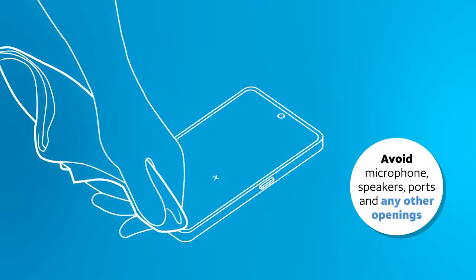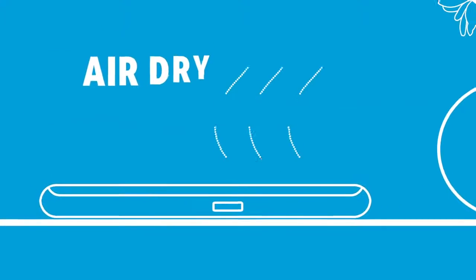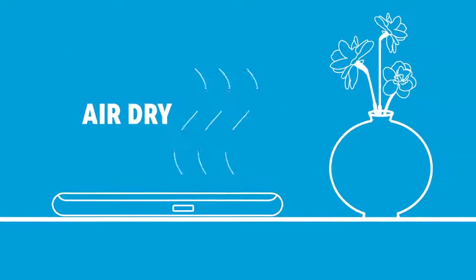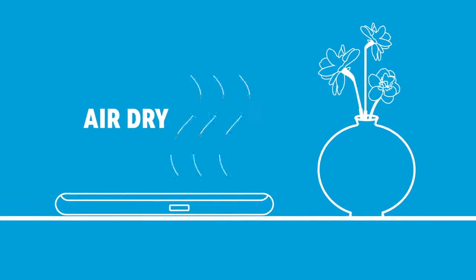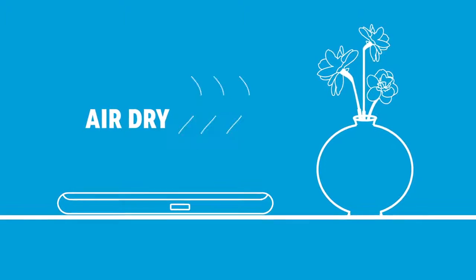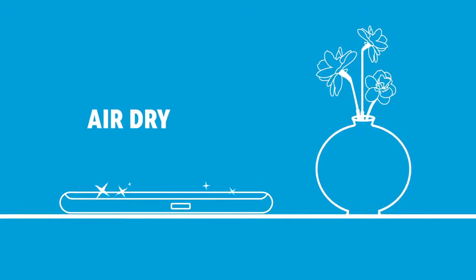Once you're finished, allow your mobile device to dry completely before resuming use.